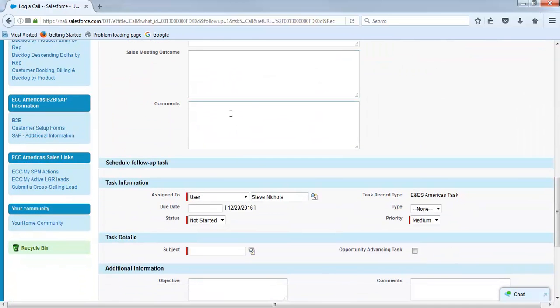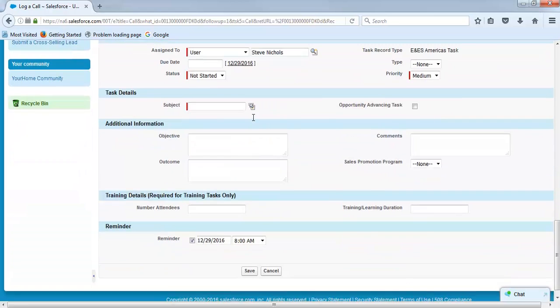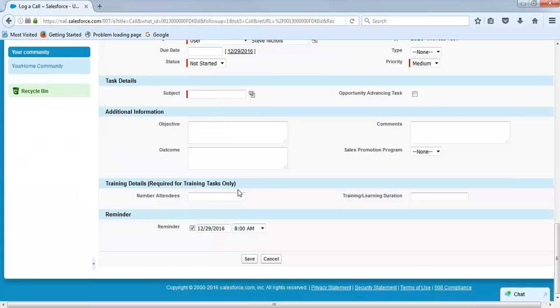Scroll down to comments, and this one was with Marysville School District. Alright. After you've entered in the proper information, go ahead and scroll down to a reminder, uncheck that, and save.